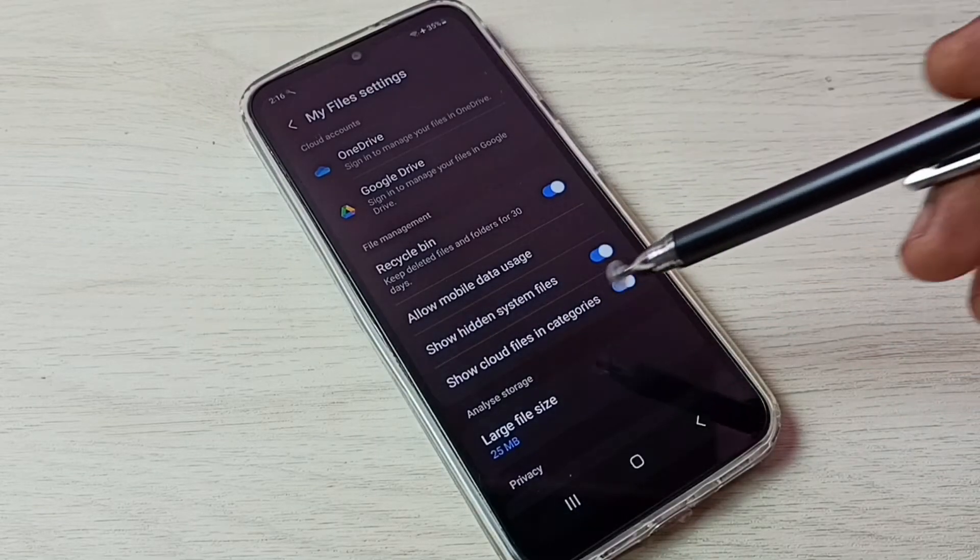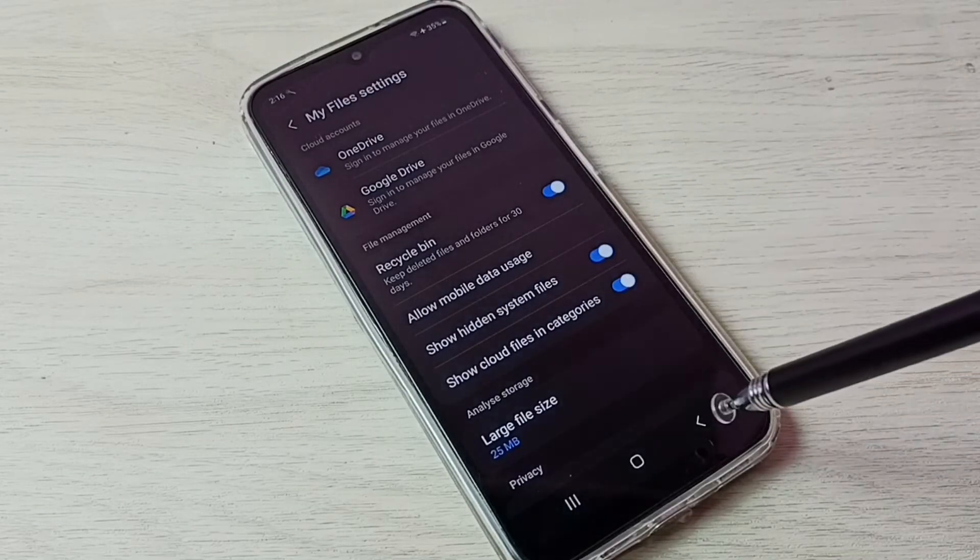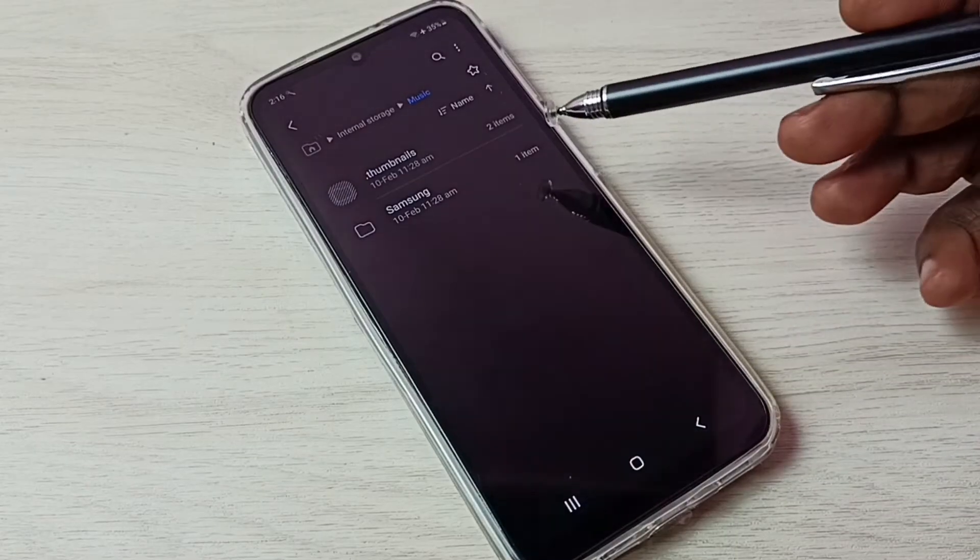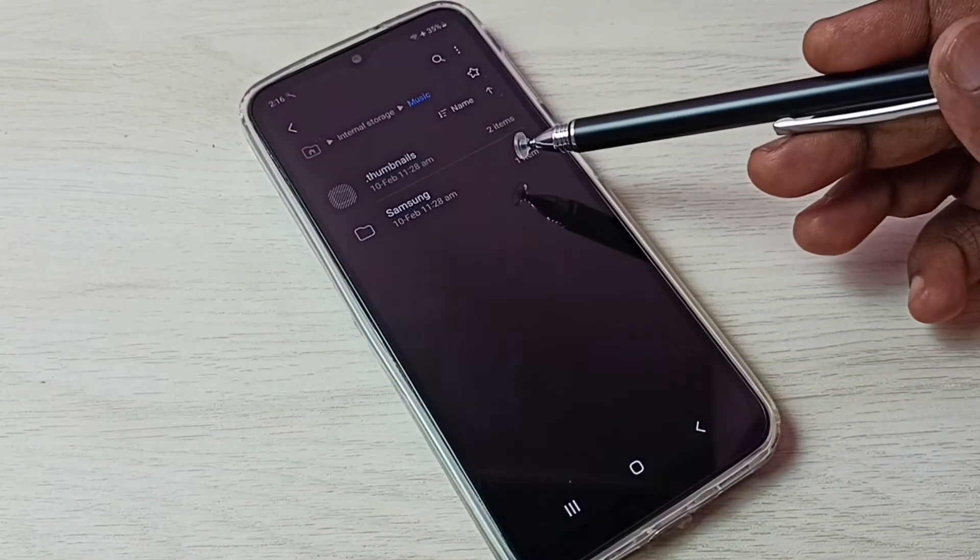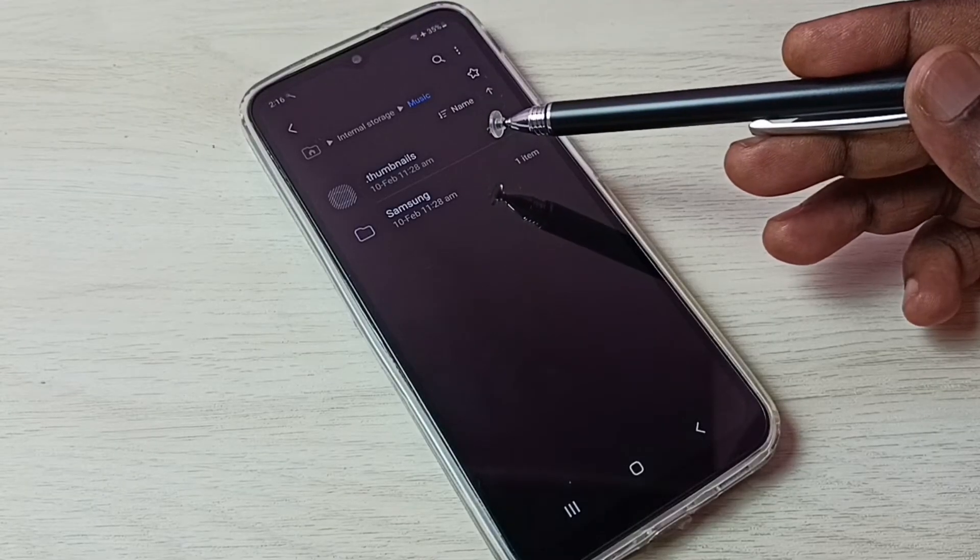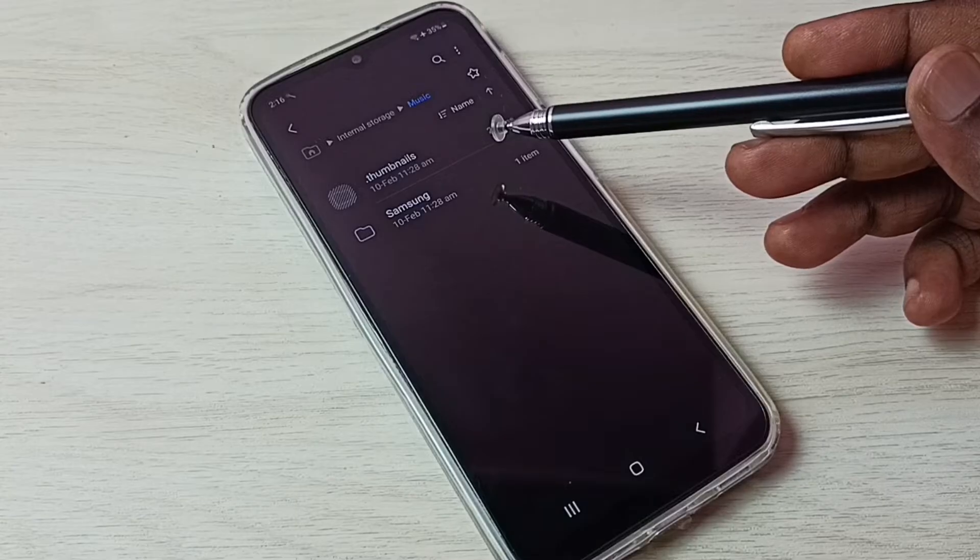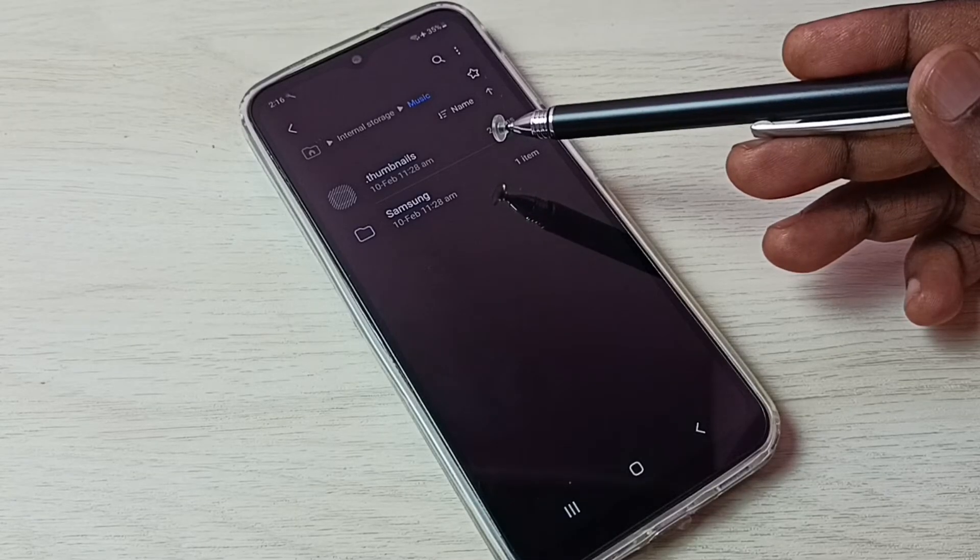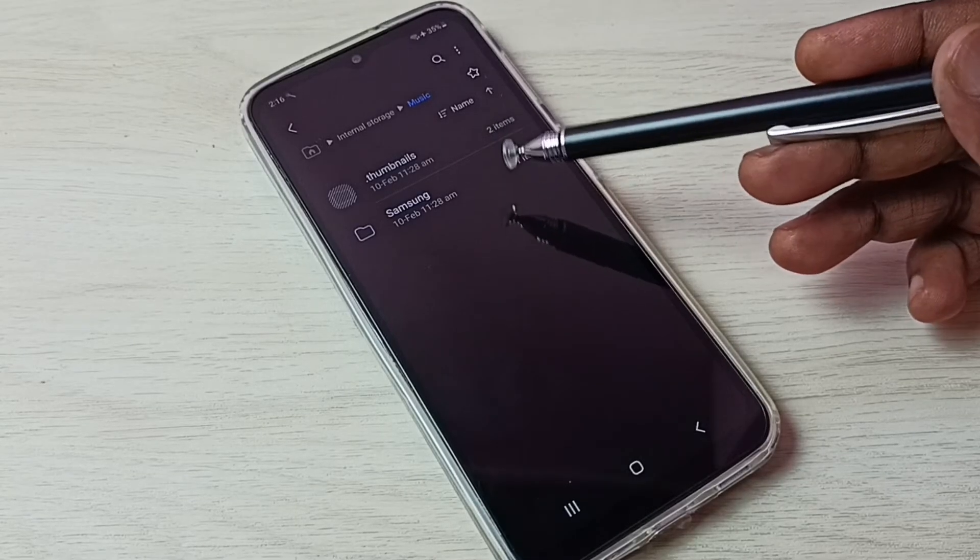Then go back. So now we can see one hidden file here, dot thumbnails. That is a hidden file. The file name which starts with a dot, that is a hidden file.